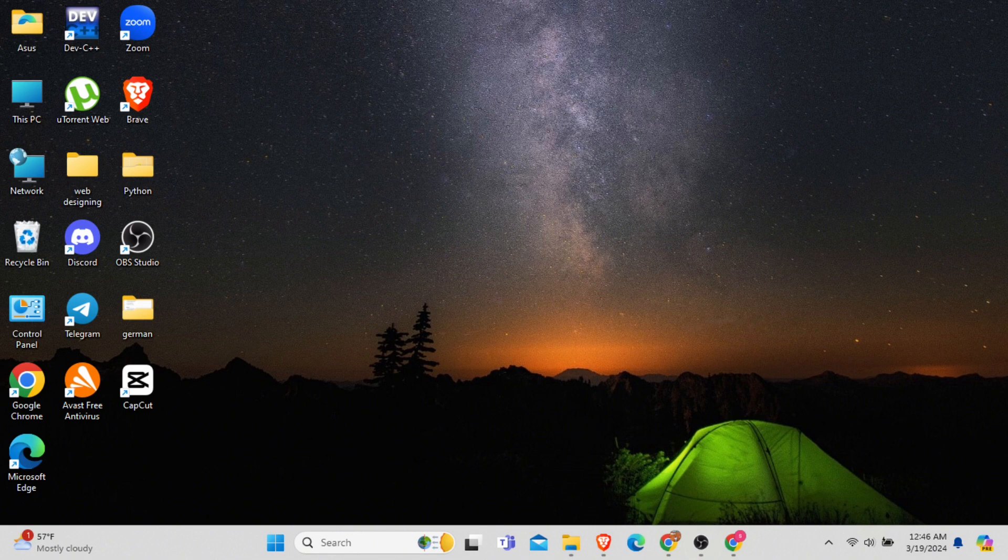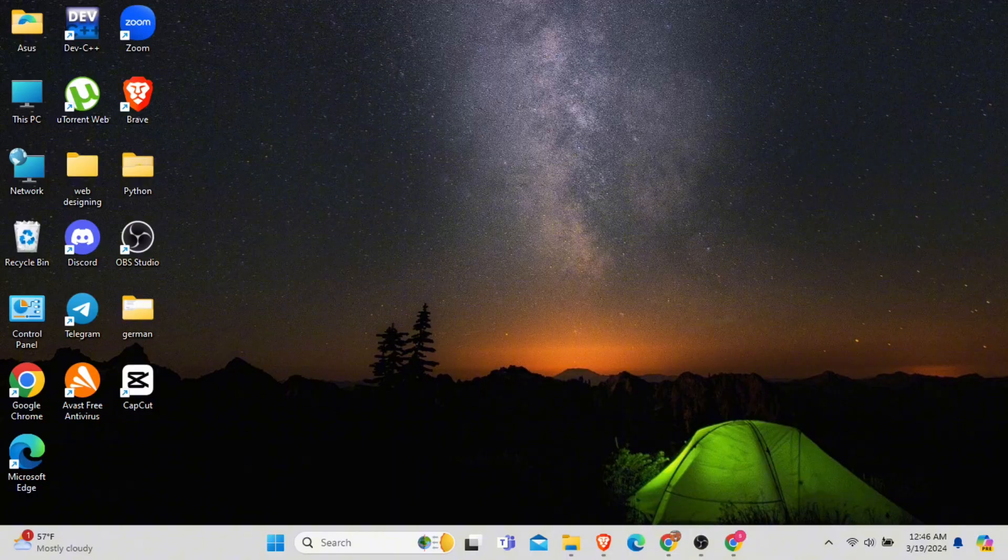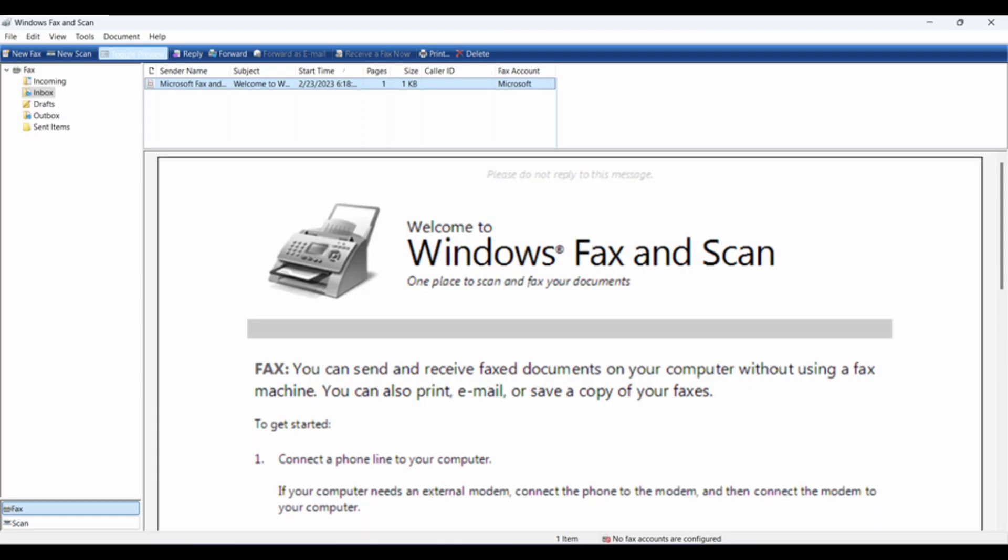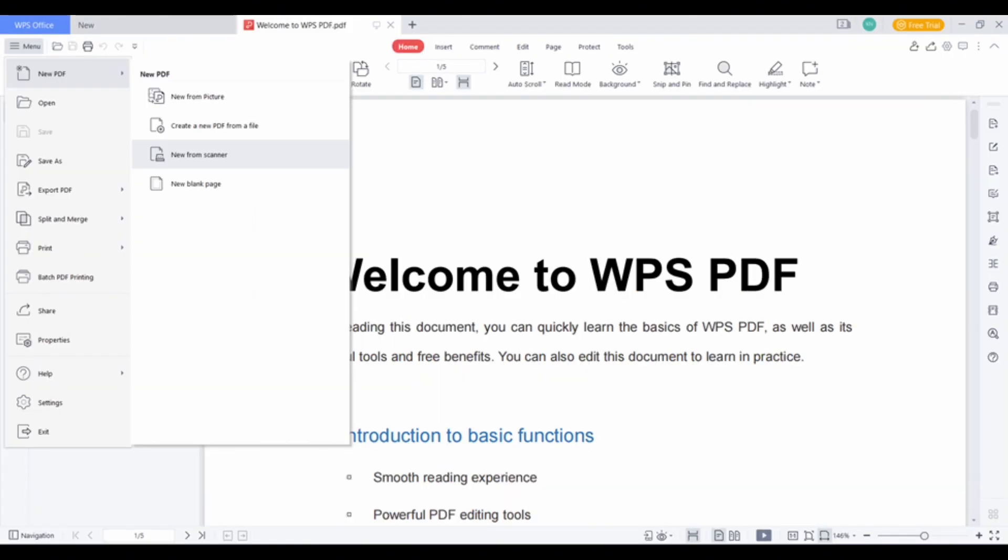So, without any delay, let's get started. For that, firstly, you need to download the Windows Facts and Scan application on your laptop or desktop and there you will see the option of new PDF.